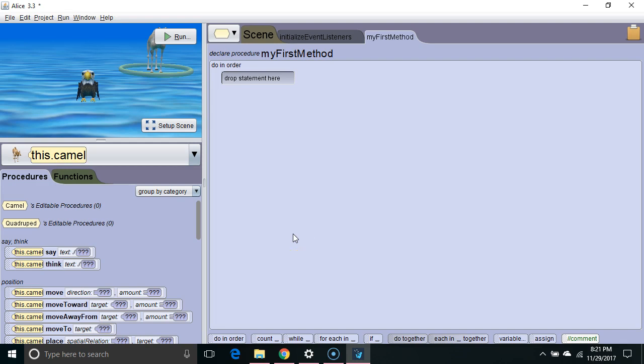Hello. In this Alice tutorial, we are going to learn about loops. Loops are something pretty standard you're going to see in any programming language.